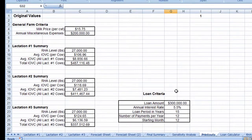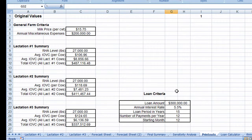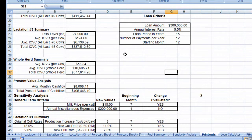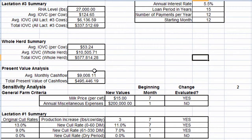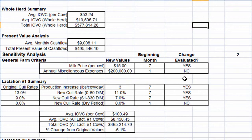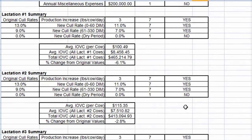The printouts tab distills the most important information into a printer-friendly format. Be sure to print these pages in landscape format for best results. In these five sheets, we can easily identify our current level of profitability from the base farm profile and also the changes that were evaluated during this simulation.